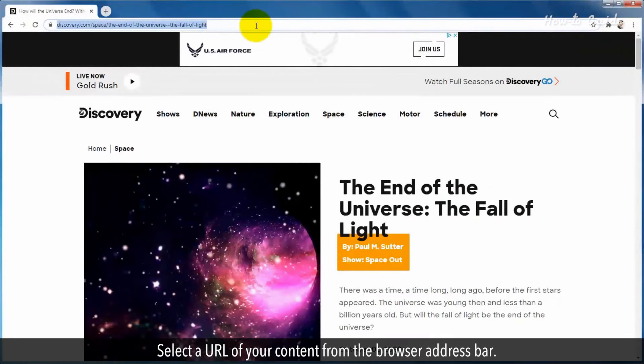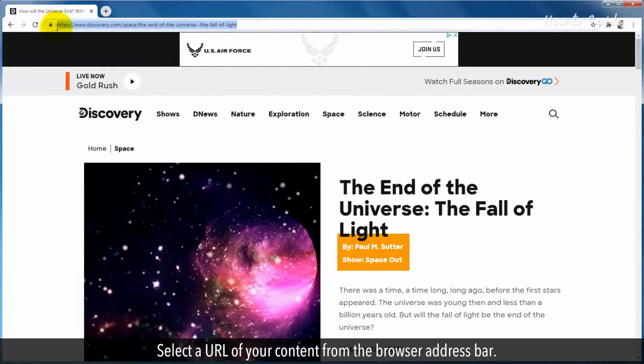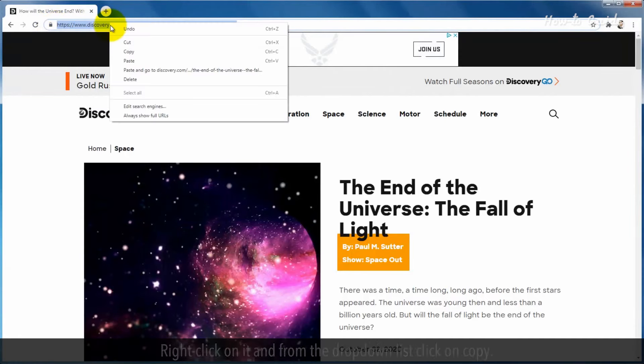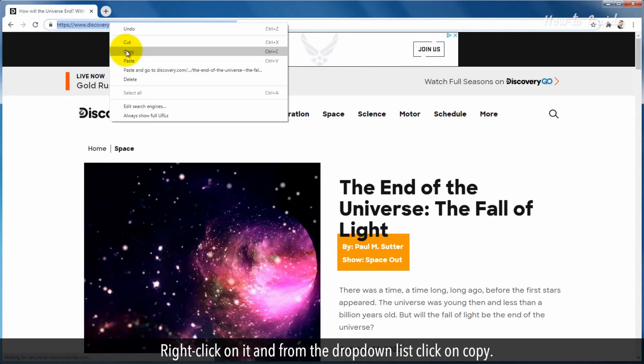Select a URL of your content from the browser address bar. Right click on it and from the drop down list click on copy.